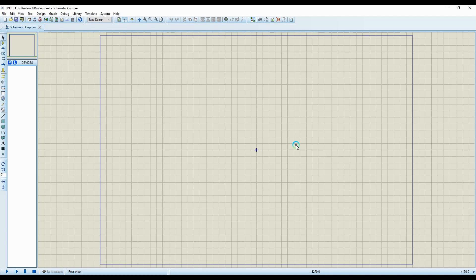Welcome, this is Einstein, also known as open source code gangster, with another tutorial in Proteus. Today we're going to be talking about selecting simulatable components in the Proteus development environment. As shown in the first introduction video, I covered how to place components on the board, so I'm continuing from there. The best simulatable components follow the normal path with passive components — resistors, capacitors, inductors — those are the most commonly used components.